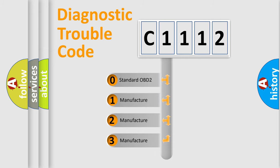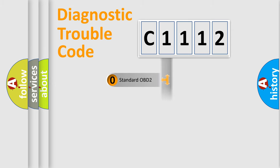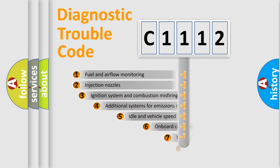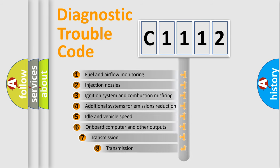If the second character is expressed as zero, it is a standardized error. In the case of numbers 1, 2, or 3, it is a manufacturer-specific expression of the car-specific error.